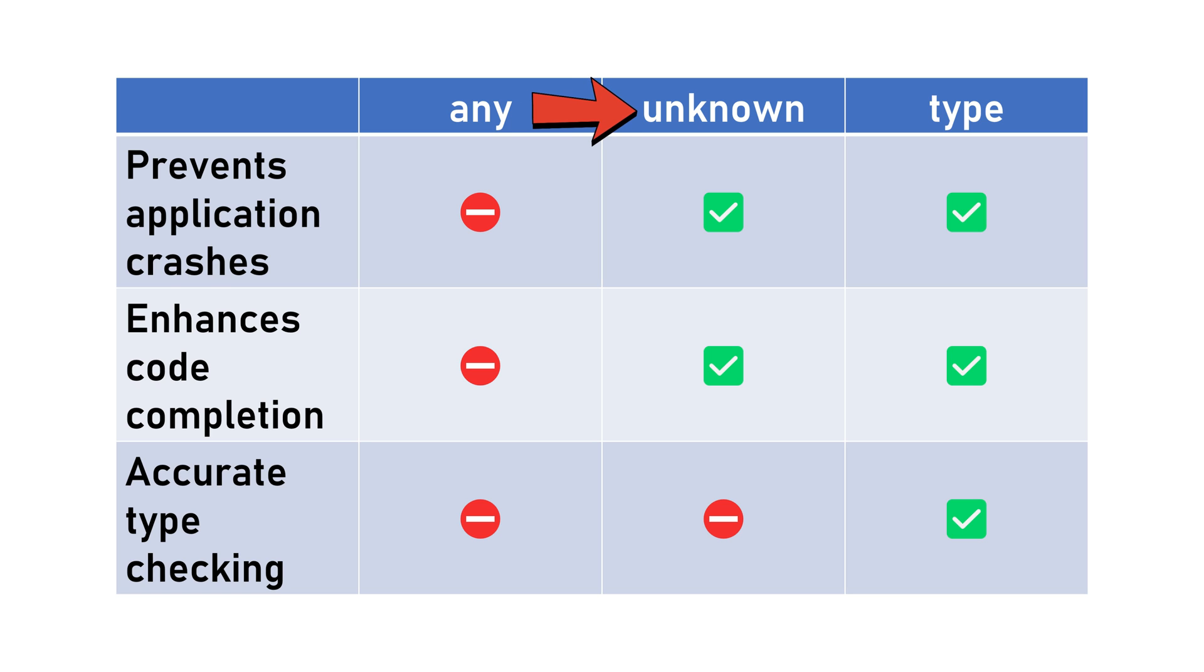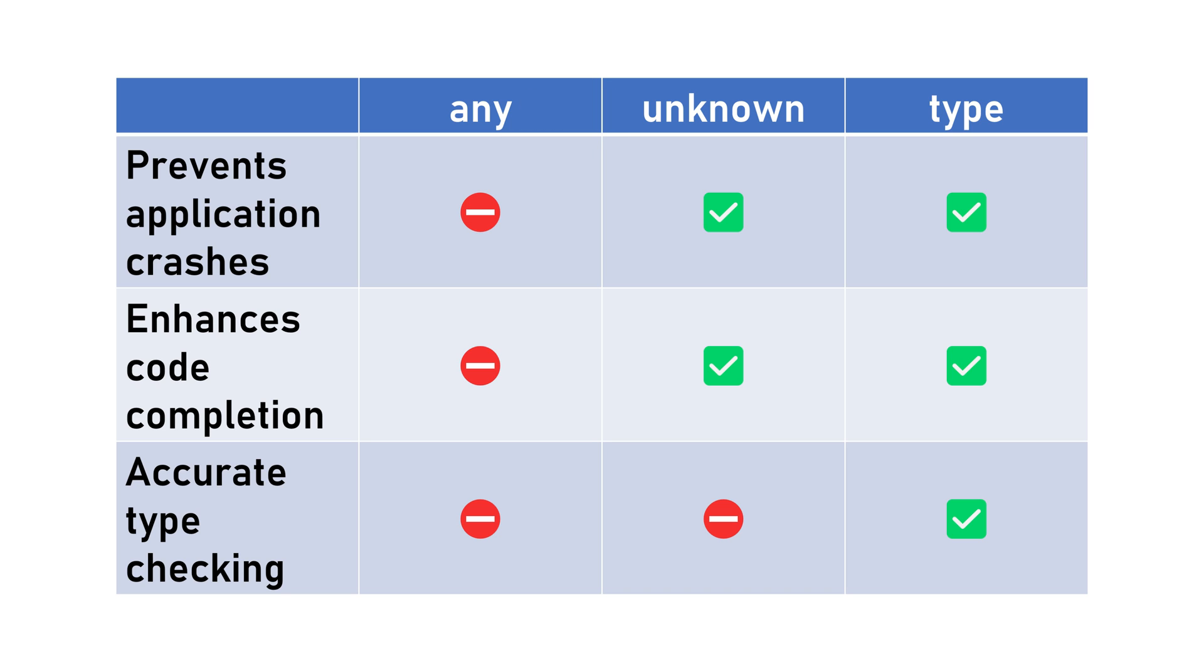Unknown allows us to address many of these issues using type guards, but we still don't achieve accurate type checking when passing arguments to functions. On the other hand, by using a custom type, we can solve all of these problems.